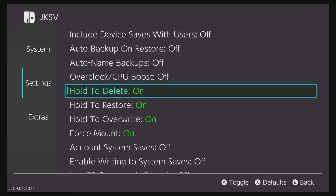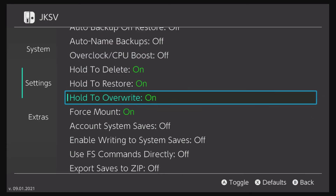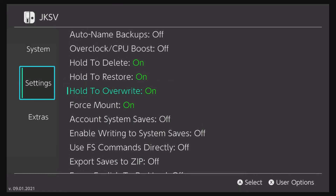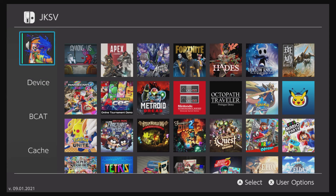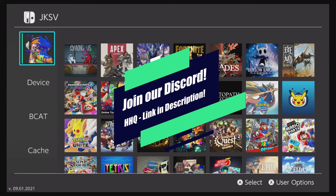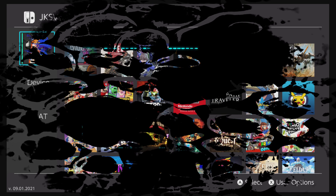If you go through Settings, you can see additional options you can toggle, like overclocking and Hold to Delete. Check all the other ones and use whatever you'd like. That concludes my video on how to use JKSV. If you have any questions, make sure to join my Discord server — it's in the description. Head to the basement channels and you'll find a section for homebrew support. Thank you guys and have a great day!